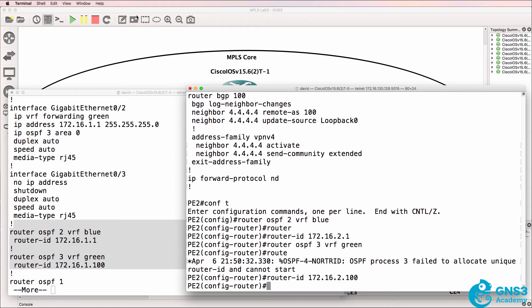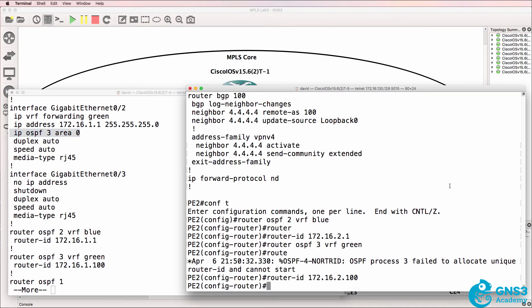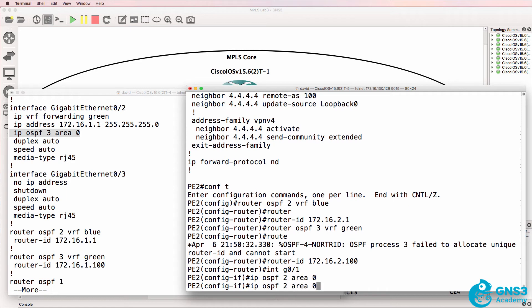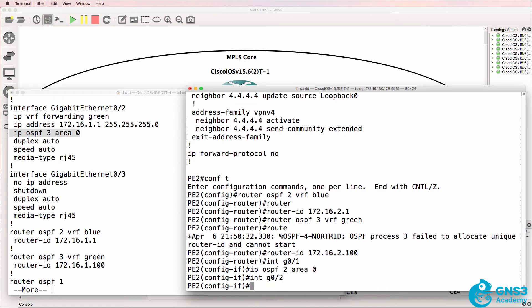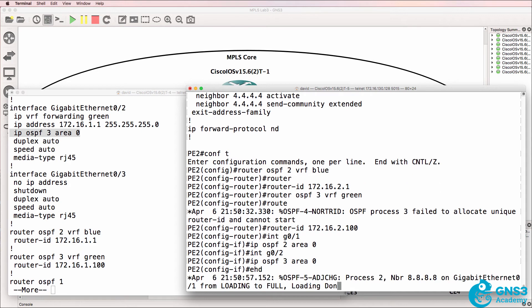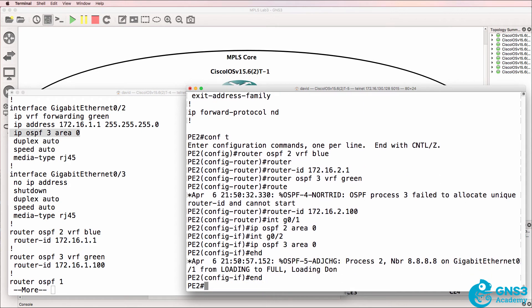We need to configure OSPF on the interfaces in the areas. So interface gigabit zero one, IP OSPF two area zero, and then on the gigabit zero two interface, we need to use OSPF process three.